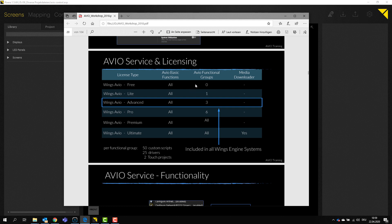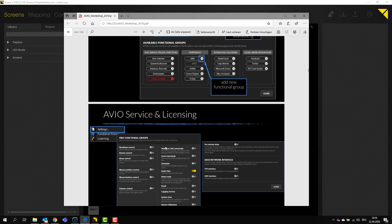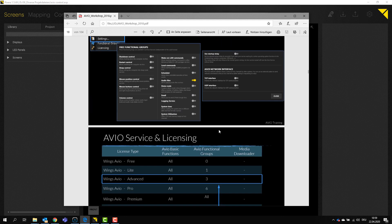There are no functional groups available though. So no custom scripts or drivers to use. As you can see, these would all be functions you can actually activate through these functional groups like Rea Touch, Art-Net, Avio calendar for scheduling and so on.